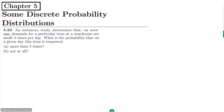Welcome back. This is question 5.53. The statement of this question is: an inventory study determines that on average, demands for a particular item at a warehouse are made five times per day. What is the probability that on a given day this item is requested — part A: more than five times, and part B: not at all.